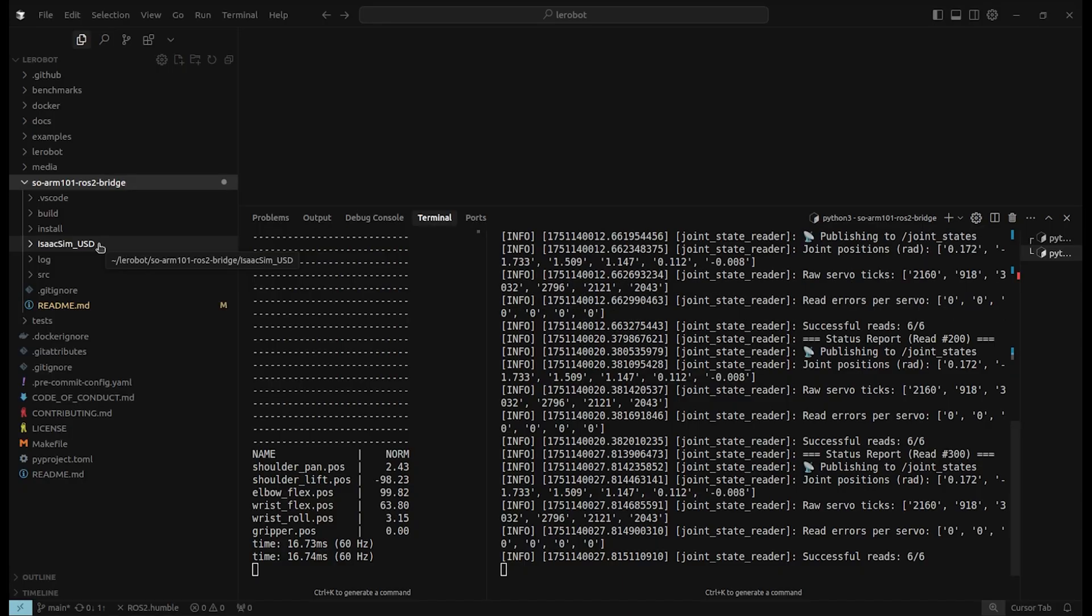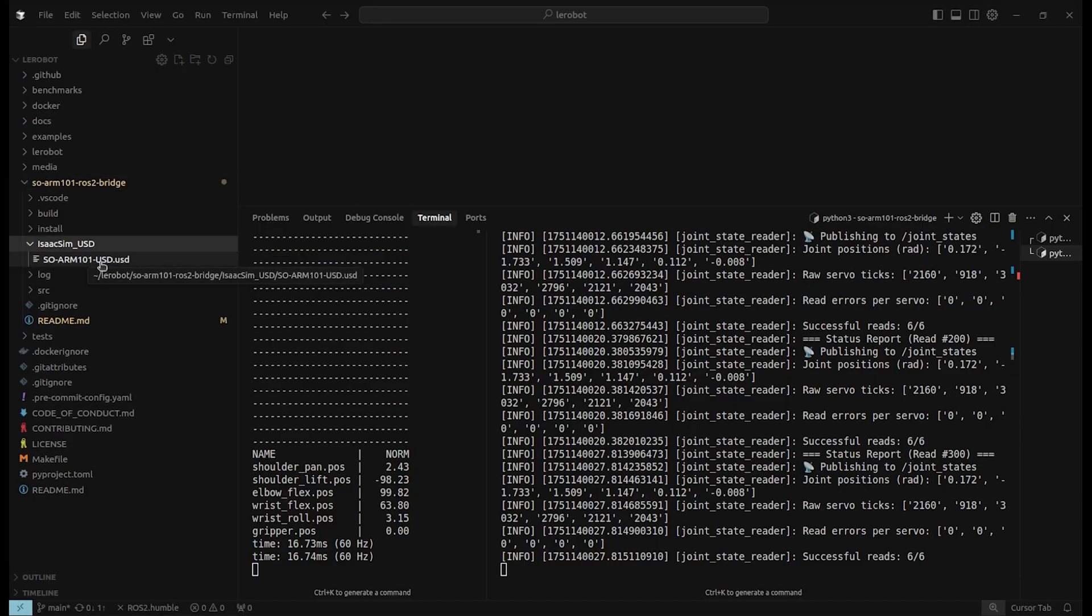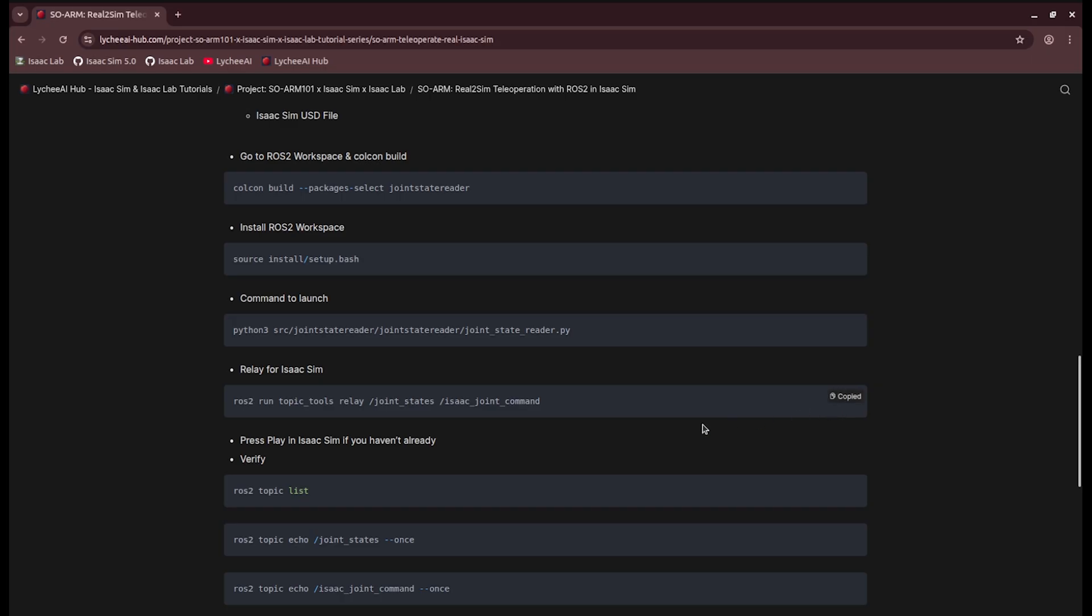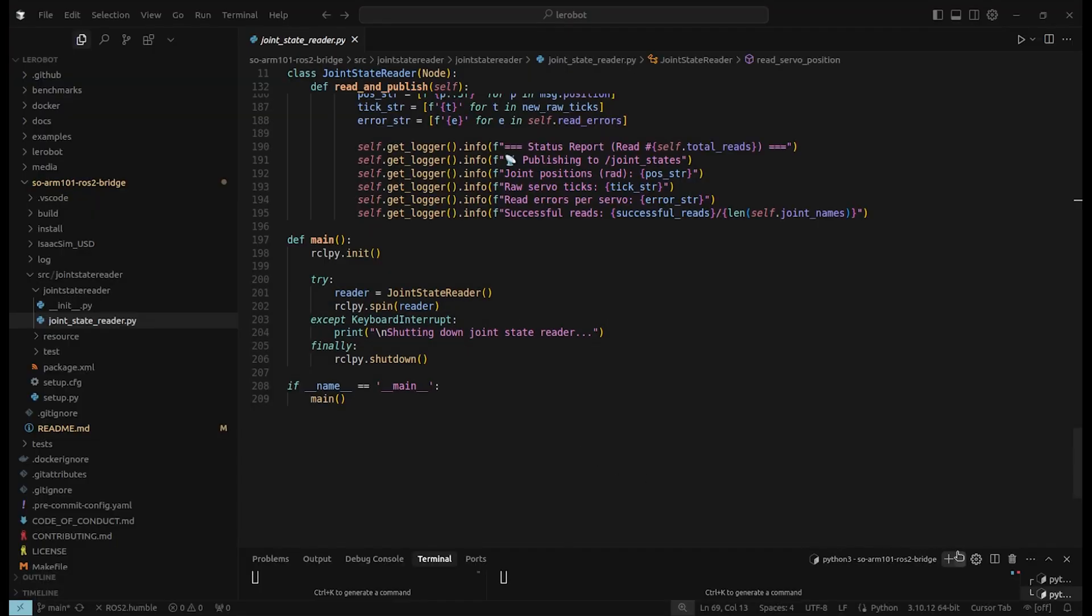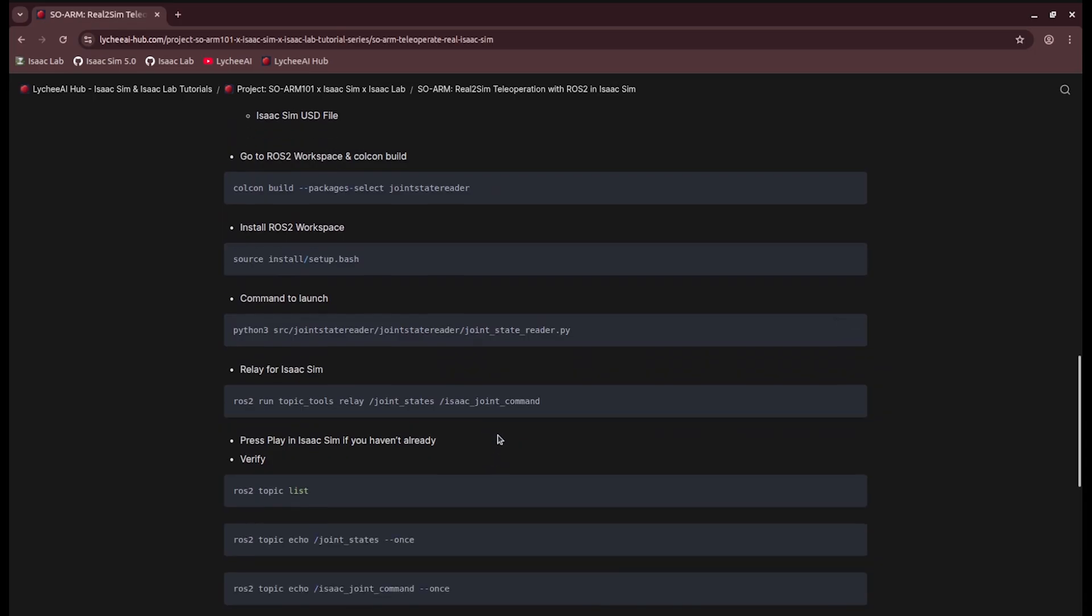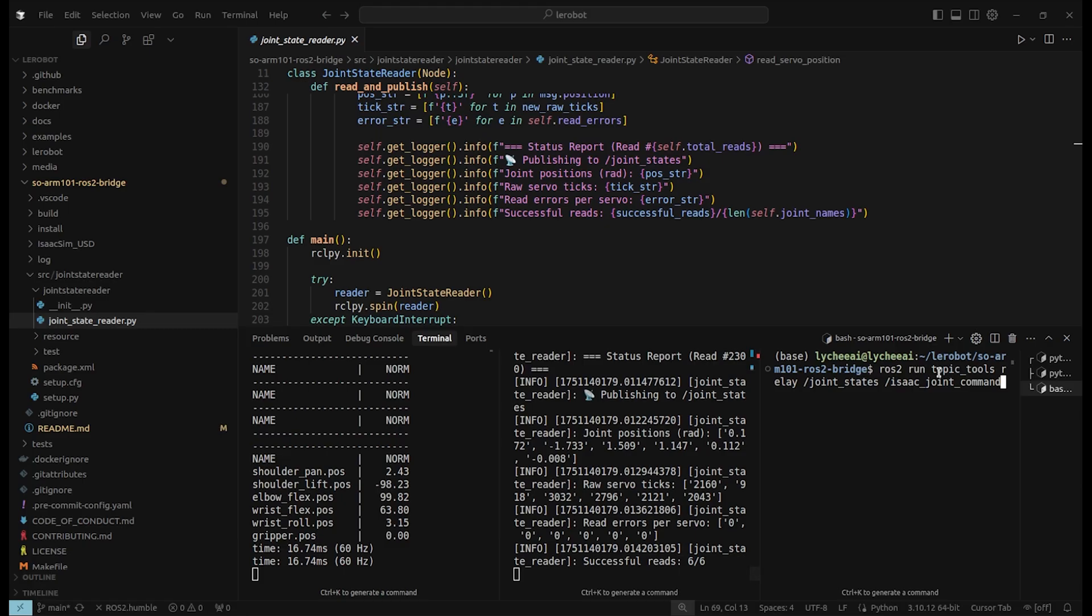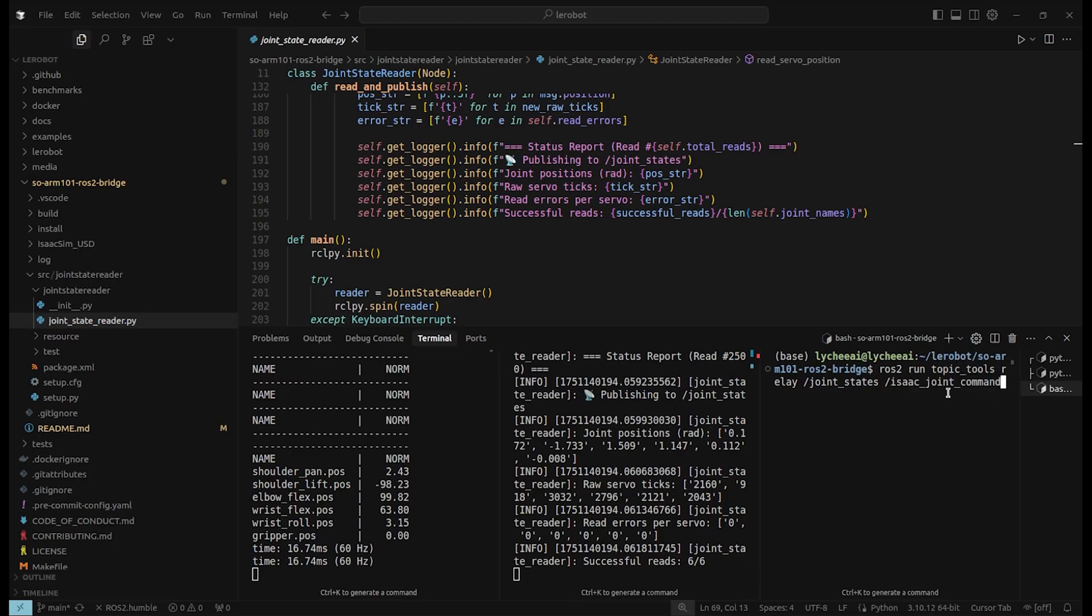We also have the IsaacSim USD stage. Now we are going to open a third terminal. Inside this terminal, we will run the relay ROS2 topic. This will put a relay between JoinStates, which is getting published by the JoinStateReader, into the IsaacSim joint command, which is set up in the IsaacSim ROS2 action graph. The names are just matching.